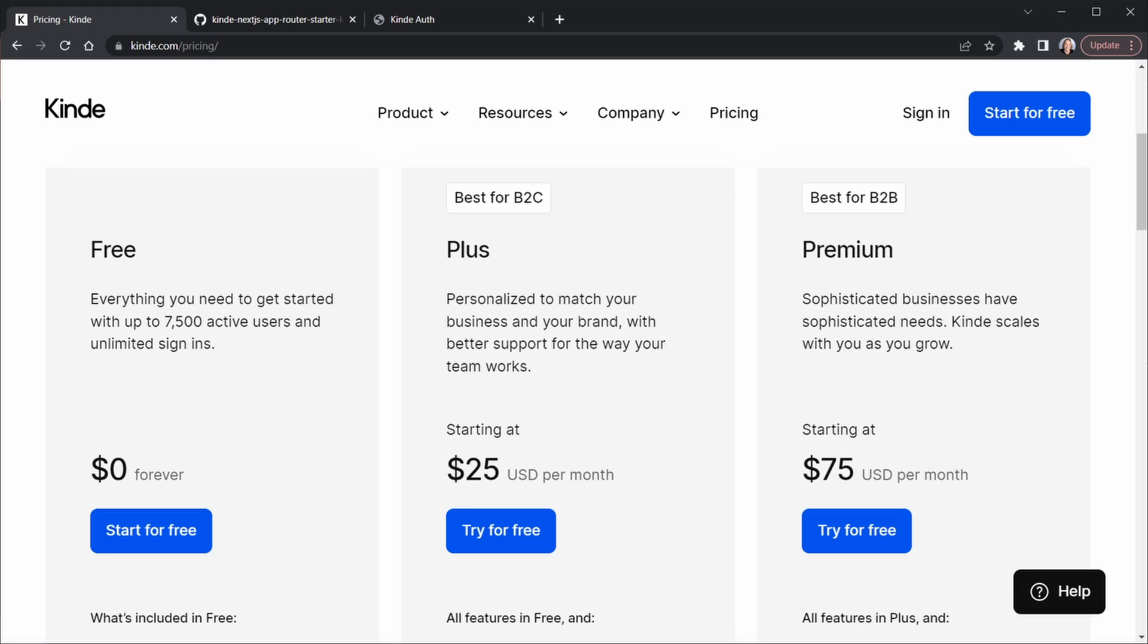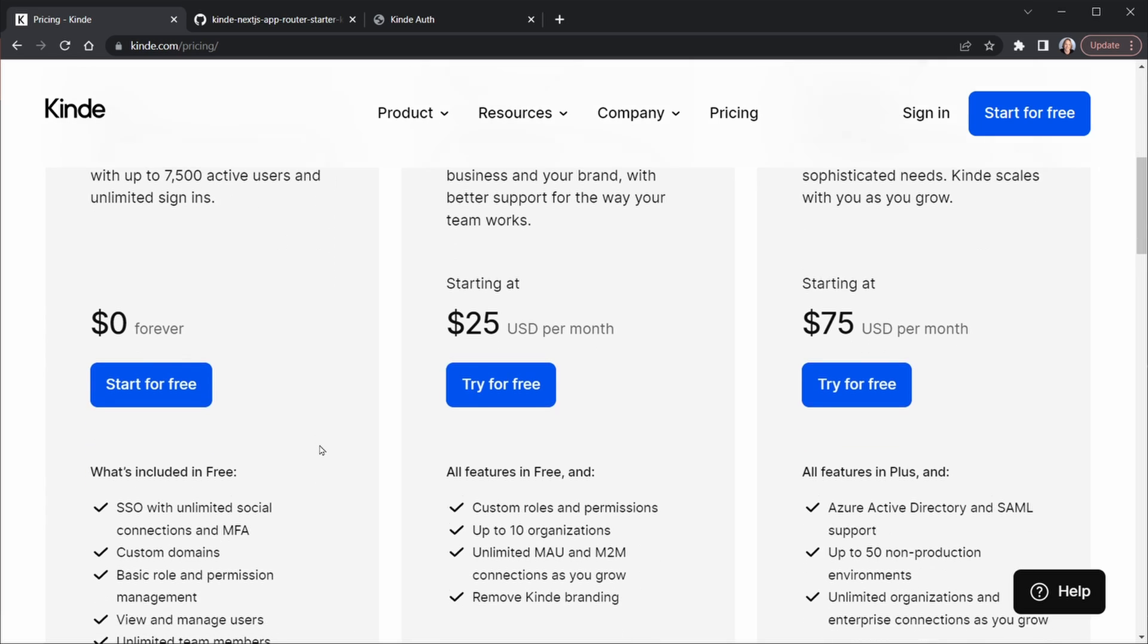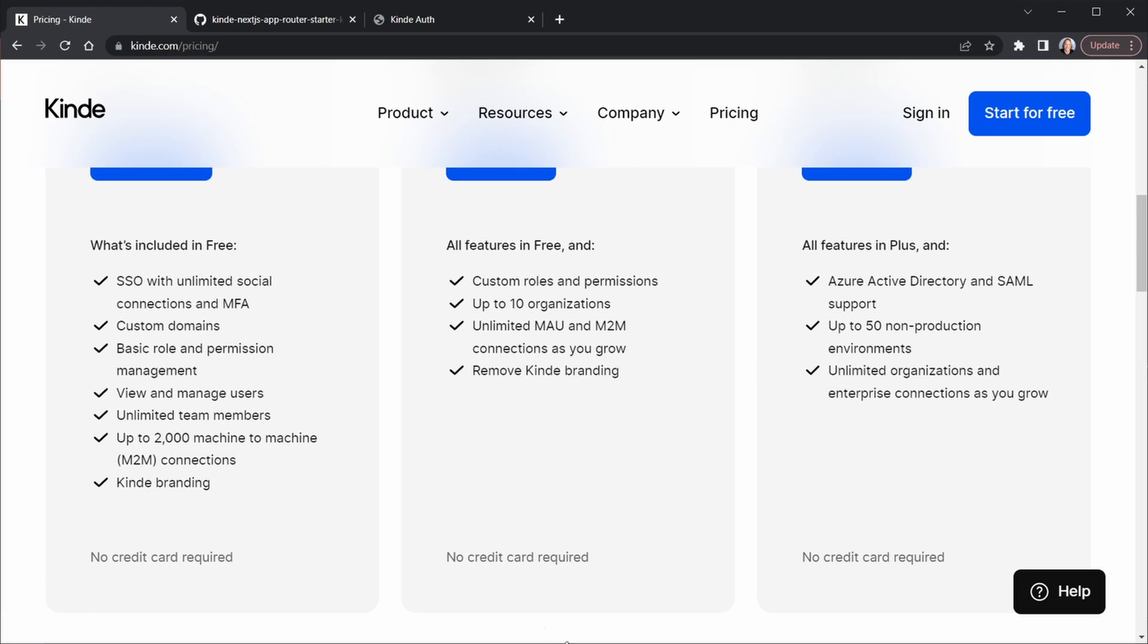Kinde's free tier includes an amazing 7,500 active users and unlimited sign-ins, and they can scale with your business while keeping their prices low on their other tiers. The free tier includes single sign-on with unlimited social logins and multi-factor auth, basic roles and permissions, custom domains, user management, unlimited teams, and just outstanding features for a free tier.